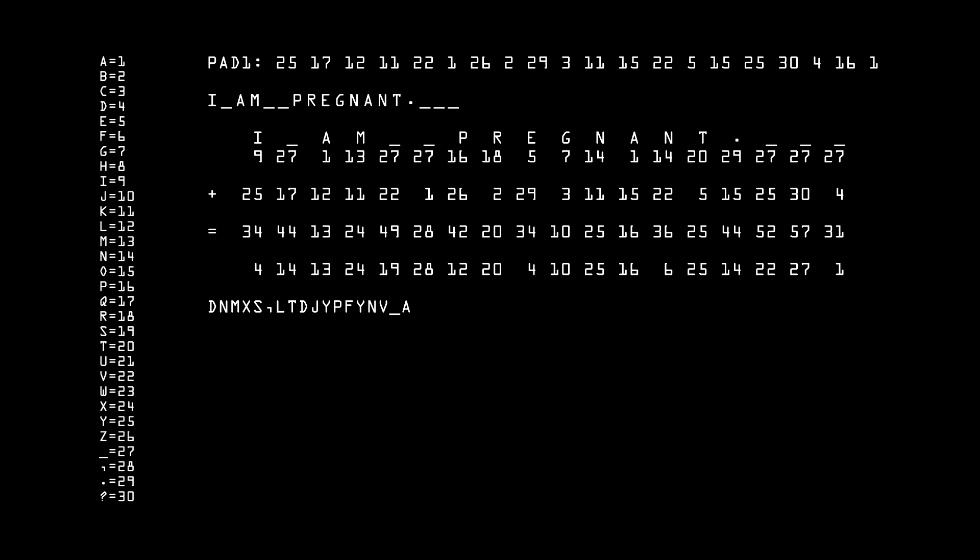If that looks like a random mess to you, that's because — believe it or not — it is. Assuming that the one-time pad is perfectly random, this string of letters will be perfectly random as well. It's not that the information is scrambled; the information is no longer there.